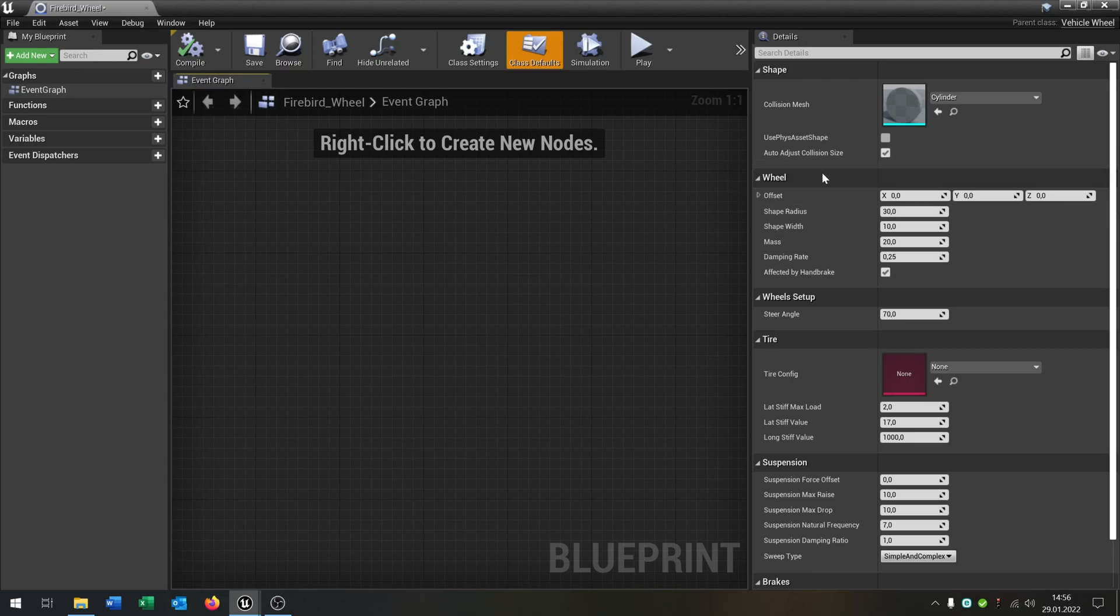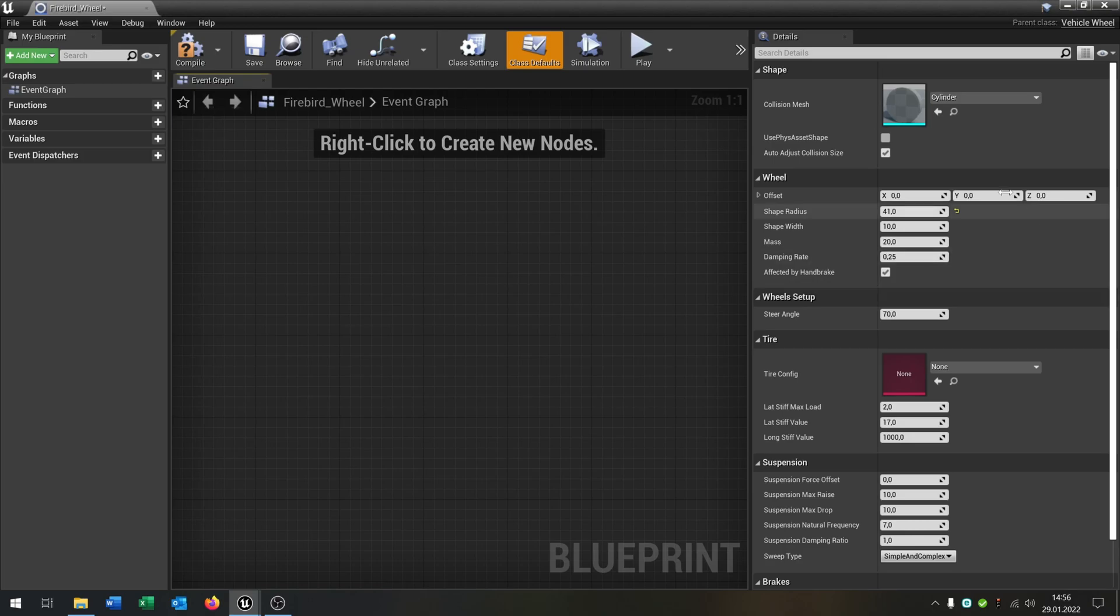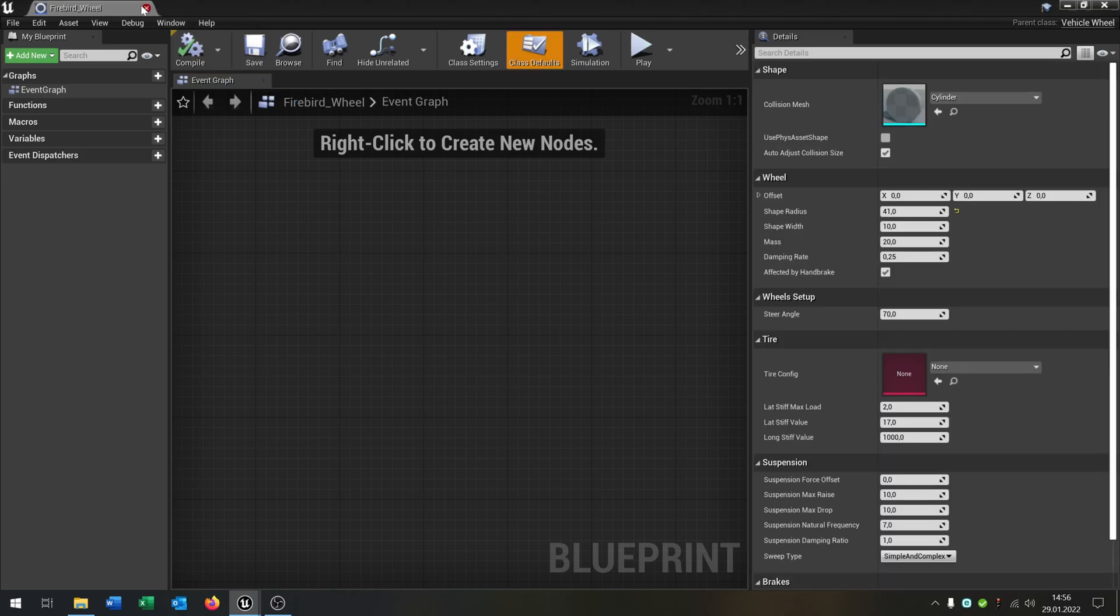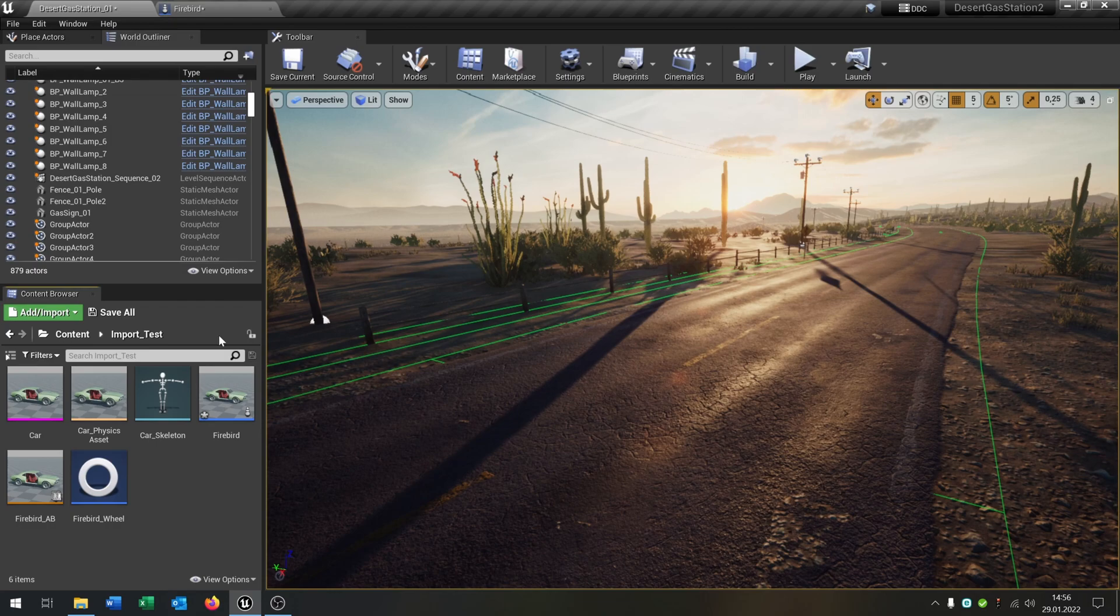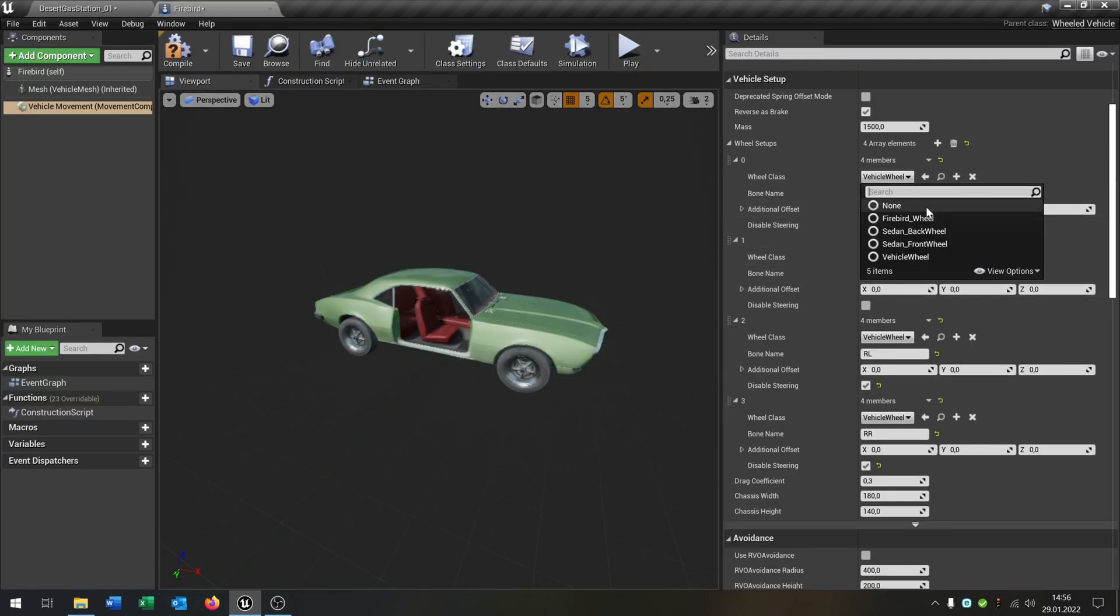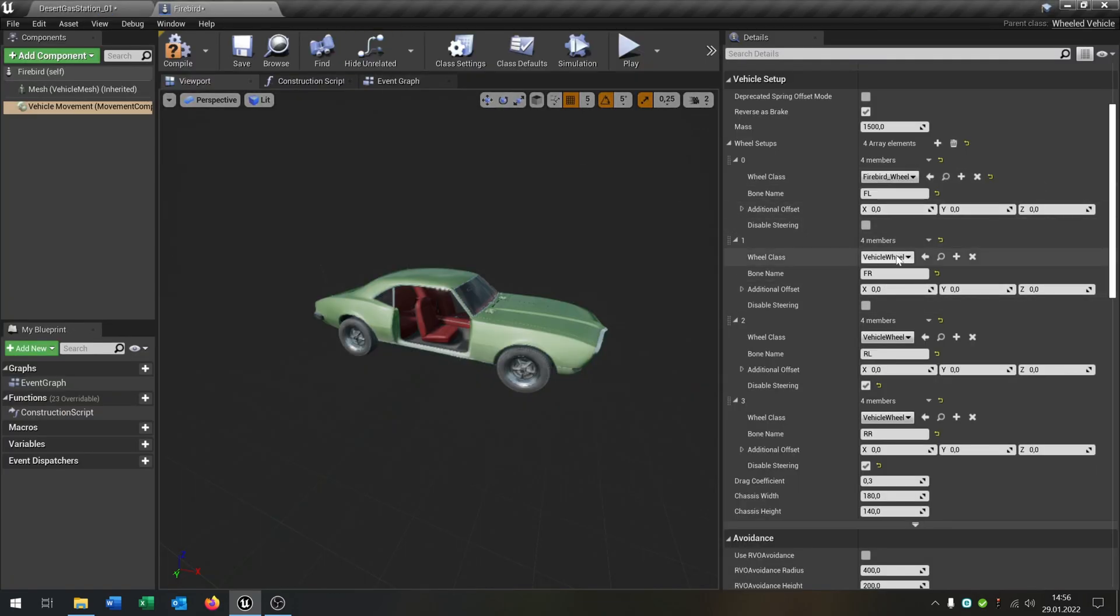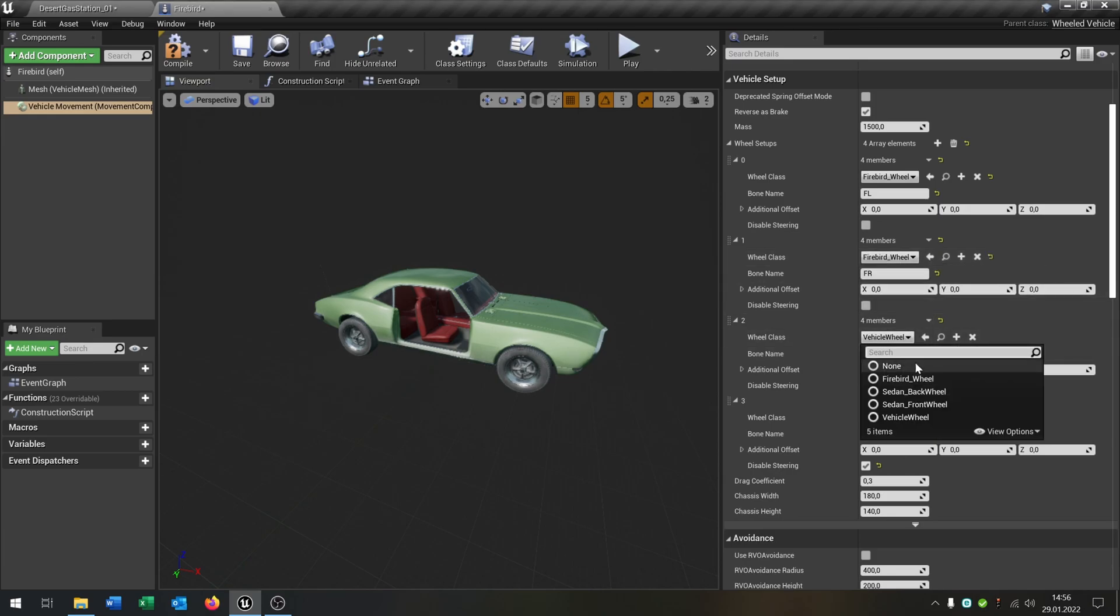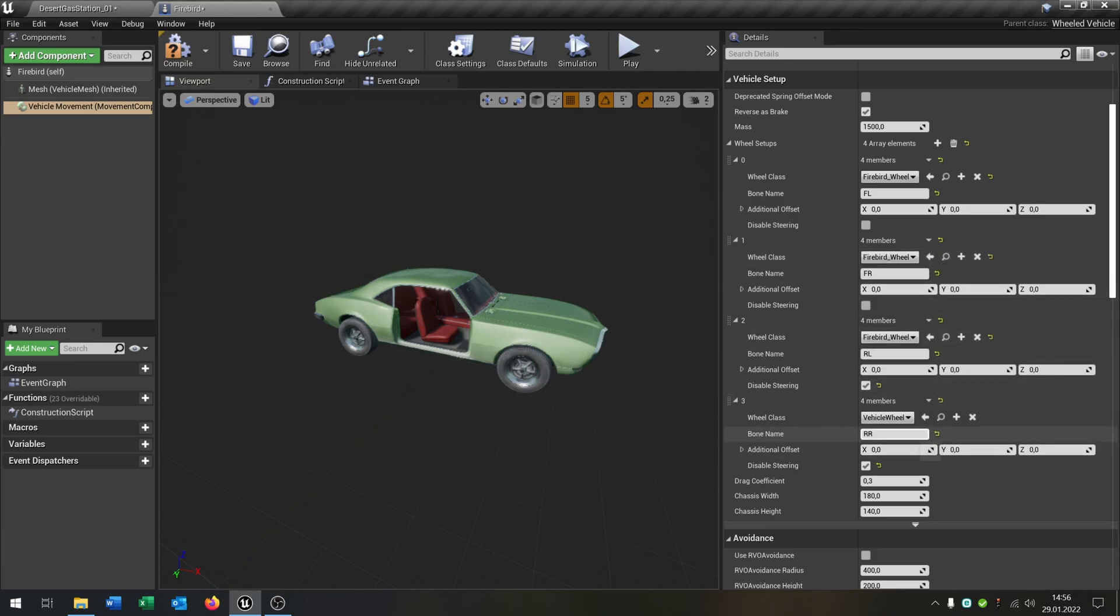We have to change the shape radius in my case. We have to play around, otherwise the wheels will be inside the street, which looks pretty stupid. In my case, this is 41. Compile and save this. Now we can use this here in our Firebird. Let's select the Firebird for every wheel.